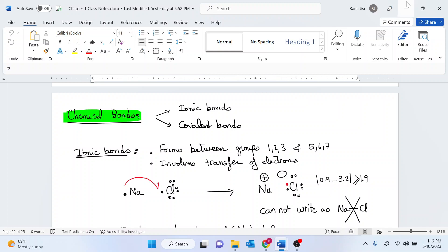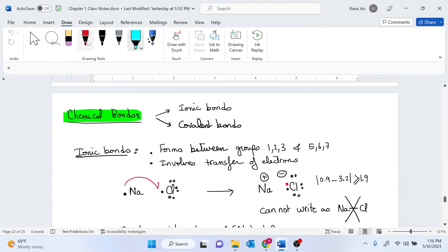There are two types of chemical bonds: ionic and covalent bonds. An ionic bond is an electrostatic interaction and this is the strongest type of bond. Whenever you have an ionic bond, this is considered to be a strong bond, even stronger than covalent.